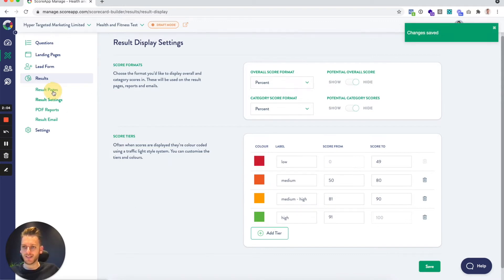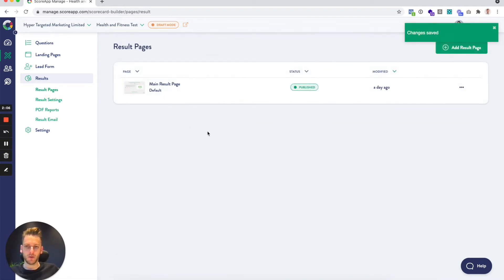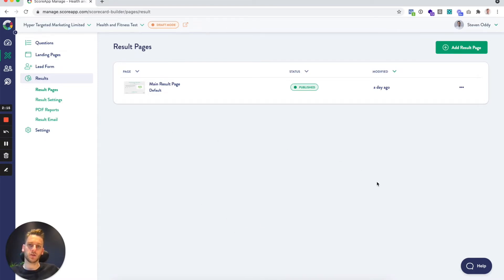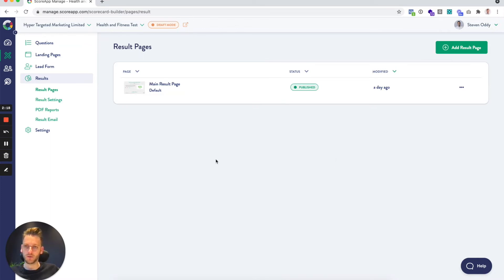The next place to go is the result pages. Now result pages work very similar to landing pages, so if you want to check out the landing page video that shows how to add sections, move things around, change fonts, colors, that kind of thing.